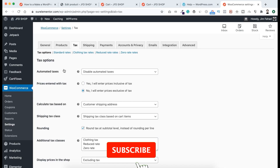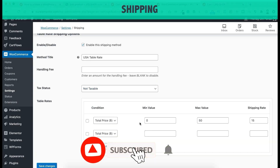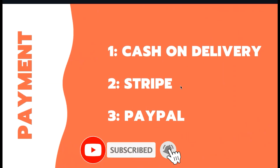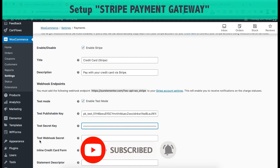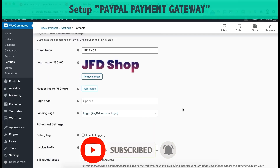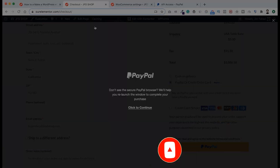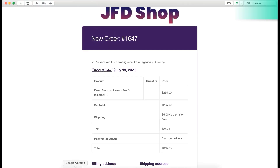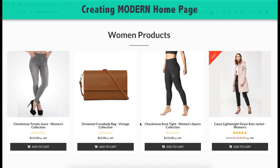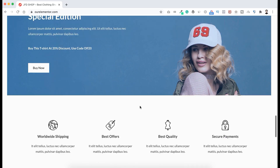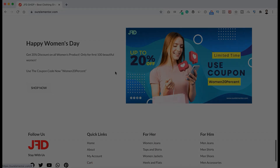If you follow that tutorial step by step you can start selling anything online from today. I'll put the tutorial link in the description. If you liked it, please hit the like button, subscribe to this YouTube channel, and press the bell icon so you get notified whenever I upload a new video. Thank you so much for watching — I'll see you in the next video.